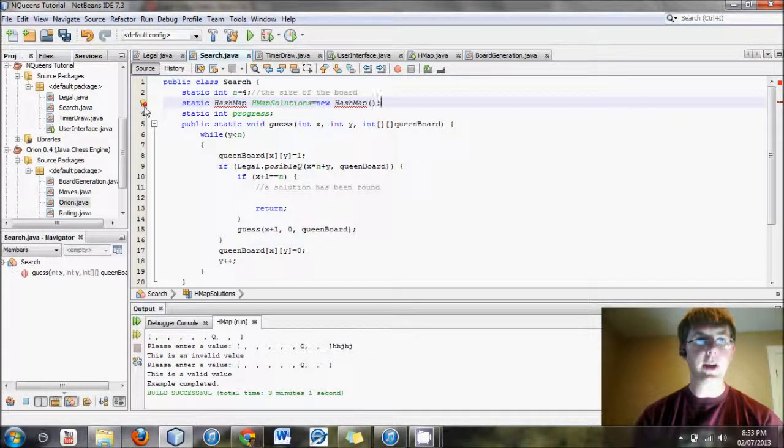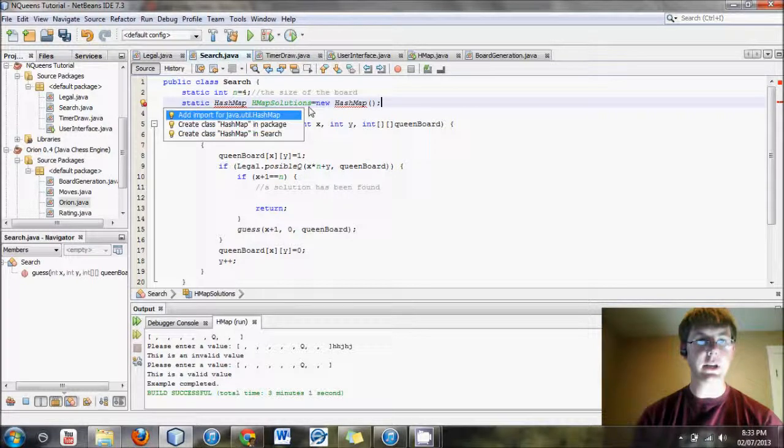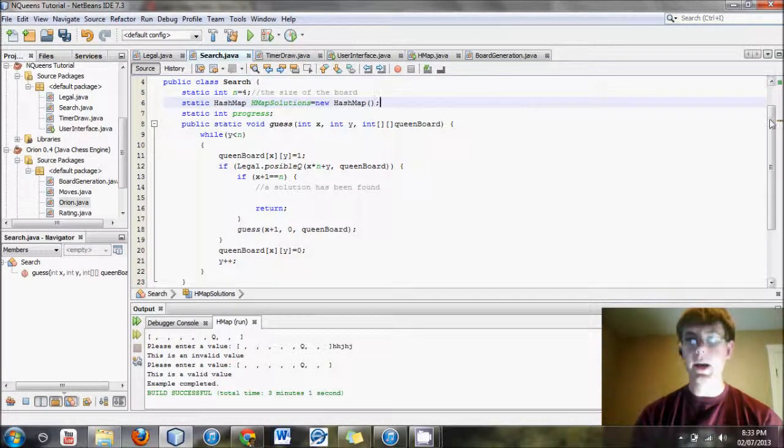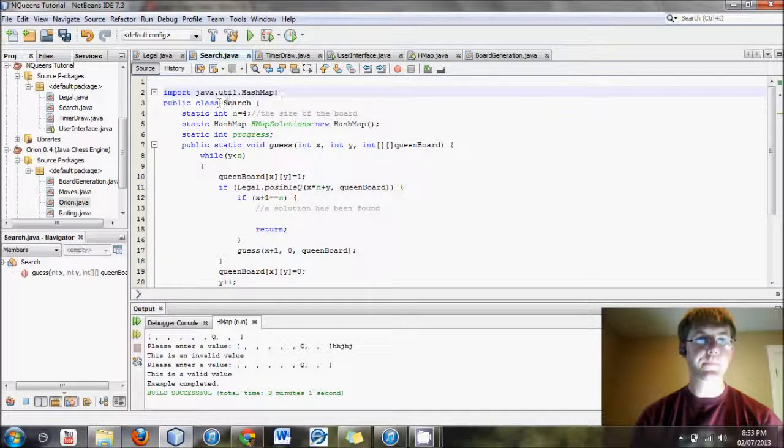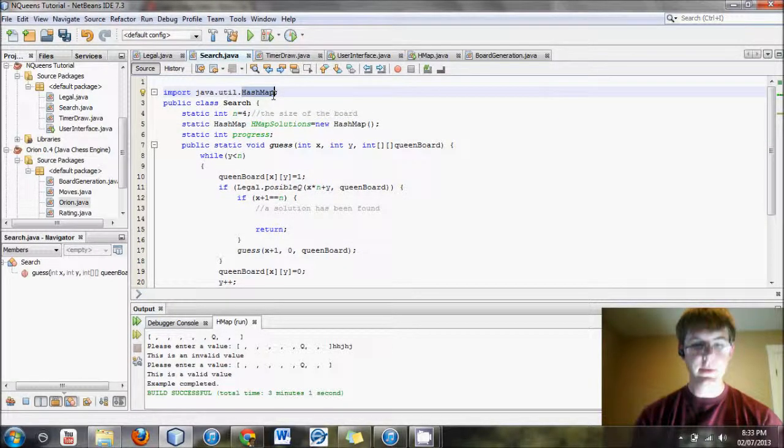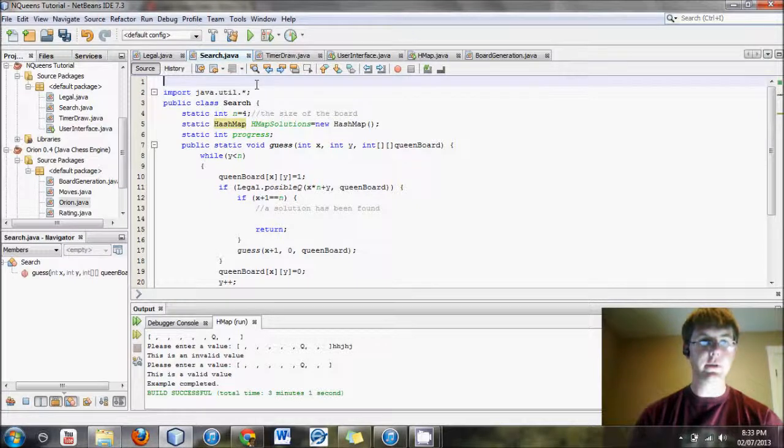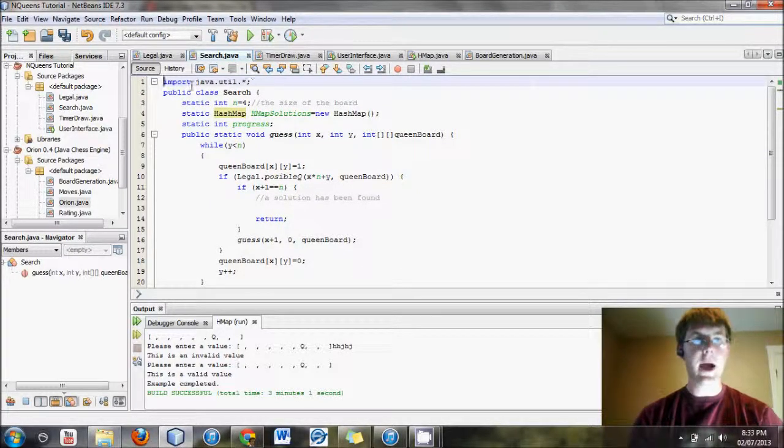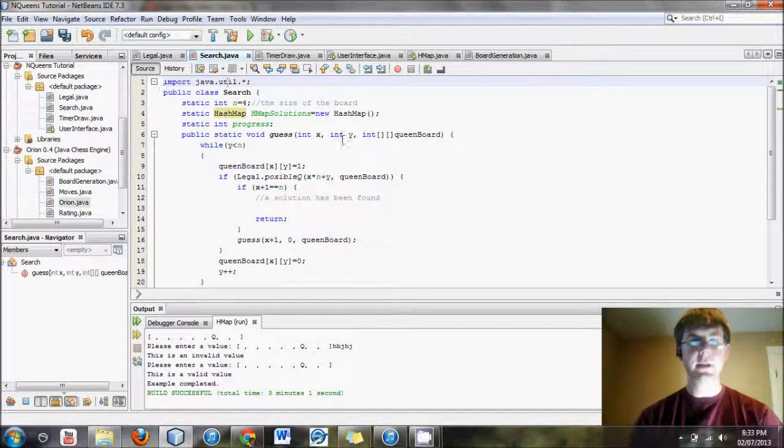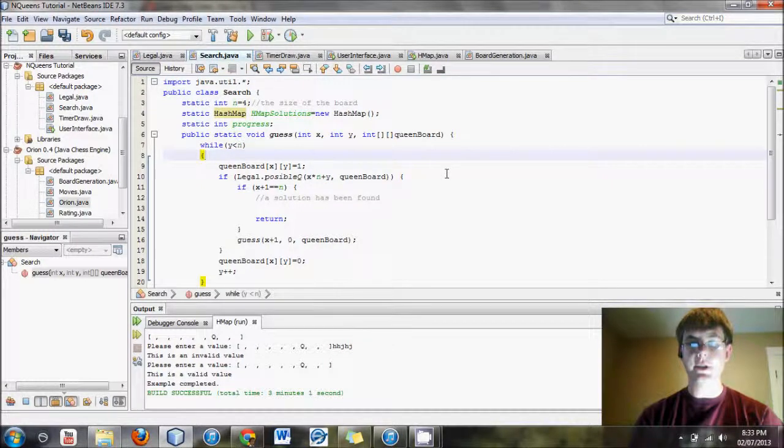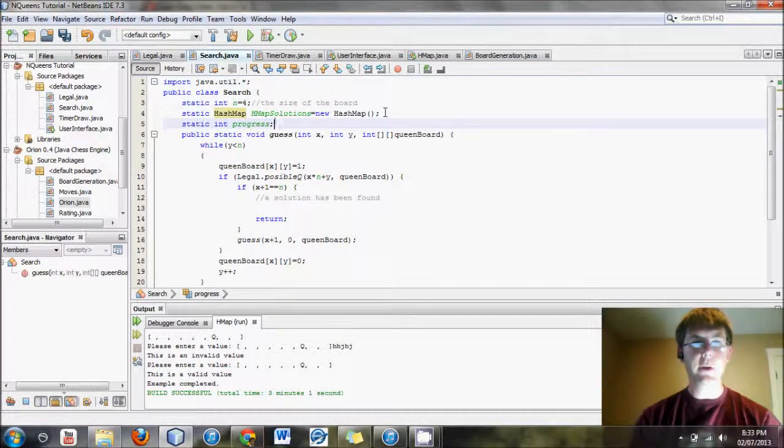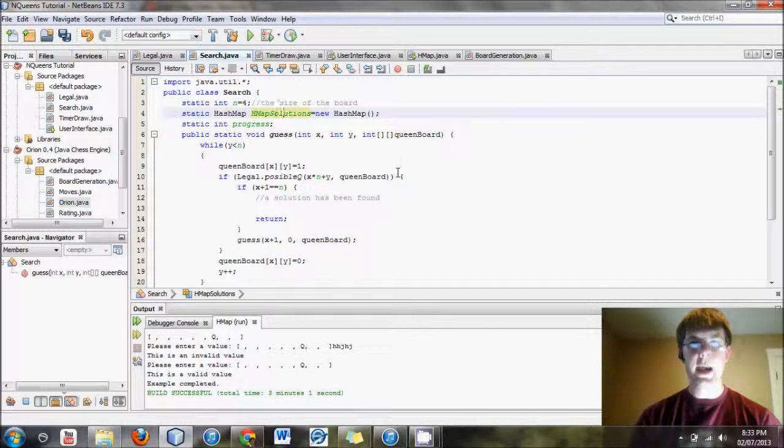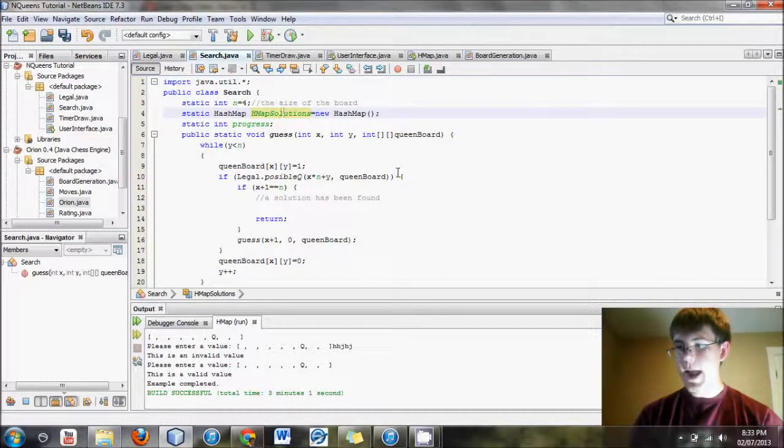Now, there are a couple errors, and that's because I forgot to mention, you do need to import this little thing up here. I just change it to java.util. And that contains all sorts of things, one of them being hash maps. So now we've created a solutions hash map.